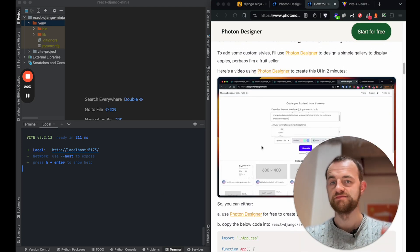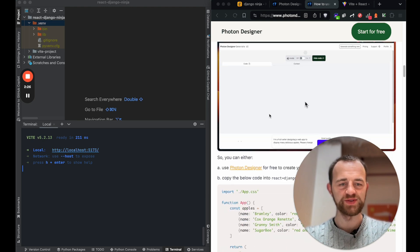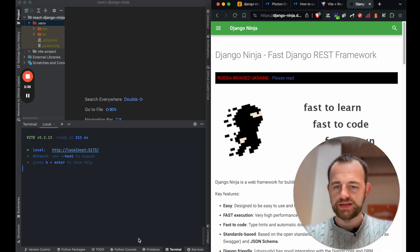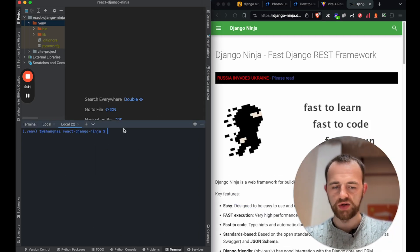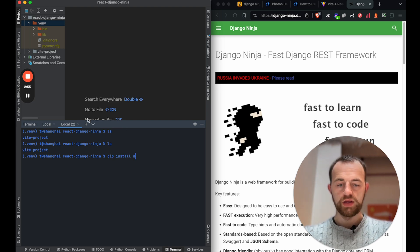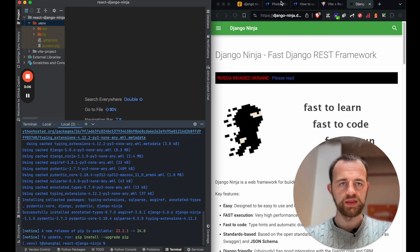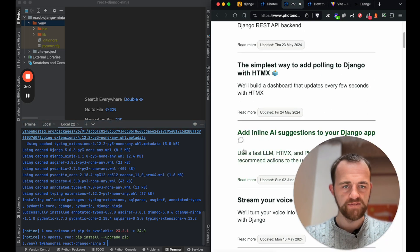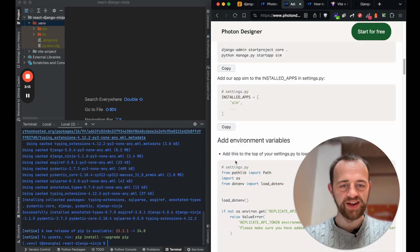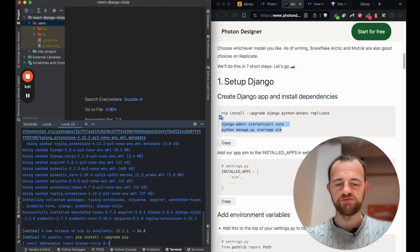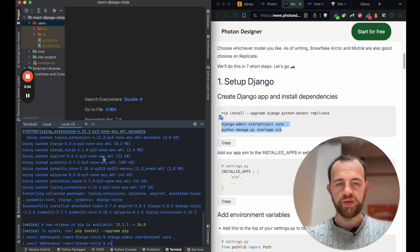Now we'll set up our back end. Check out this guide - I'll put a link to it if you want to check it out for how to style the UI a bit more. Now Django Ninja - let's get a new terminal. Let's make sure we're in the right directory. Pip install django and then django-ninja. Now I always forget the syntax here so I'll just look it up. We run django-admin startproject - we'll call it core - and then python manage.py startapp.